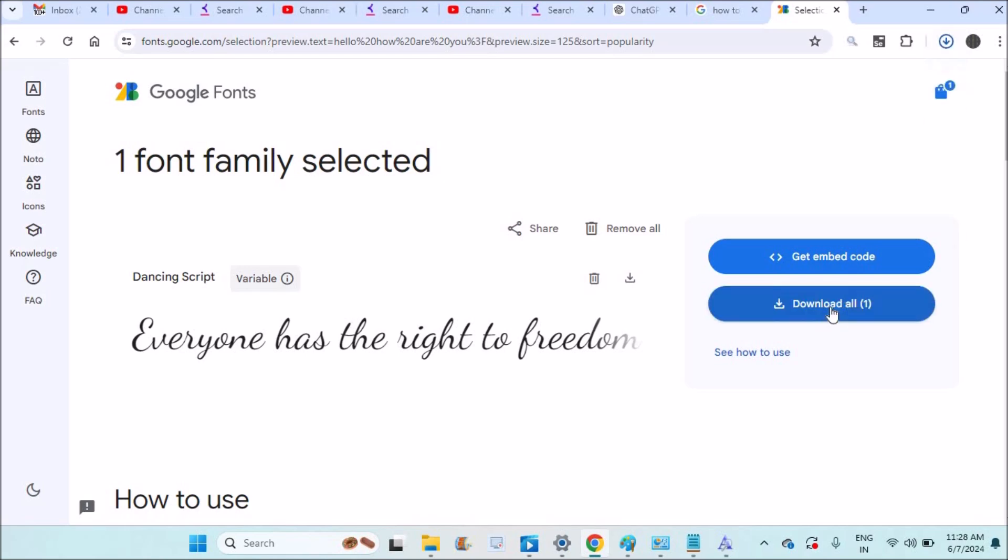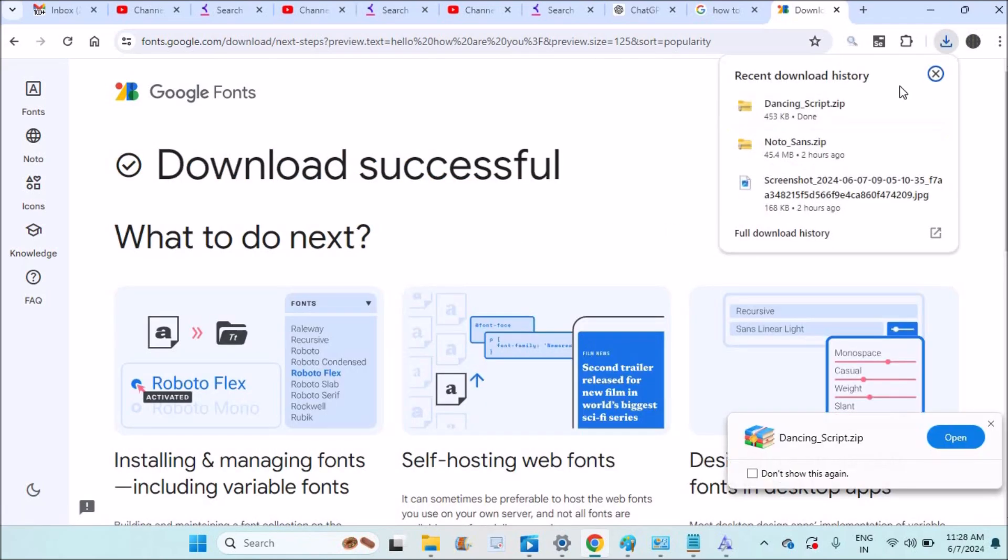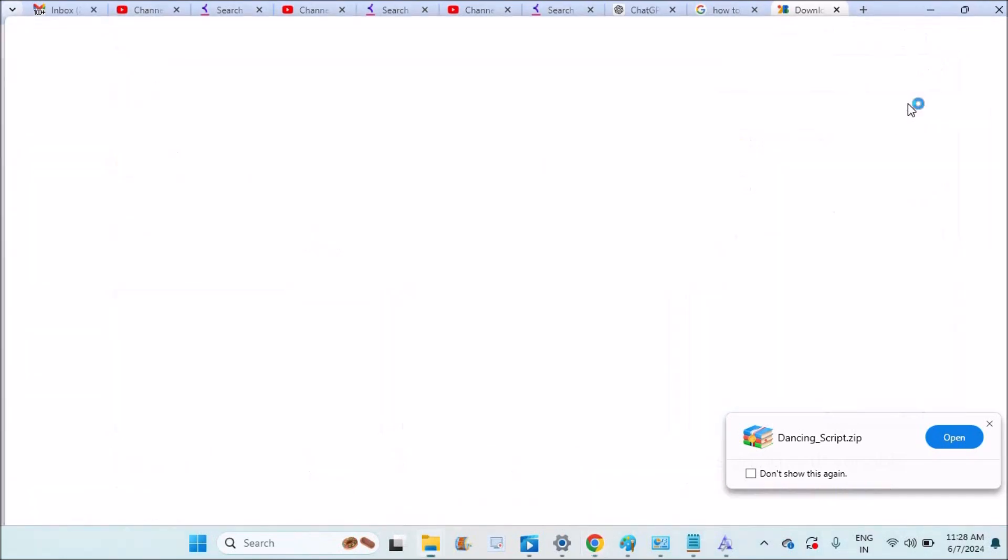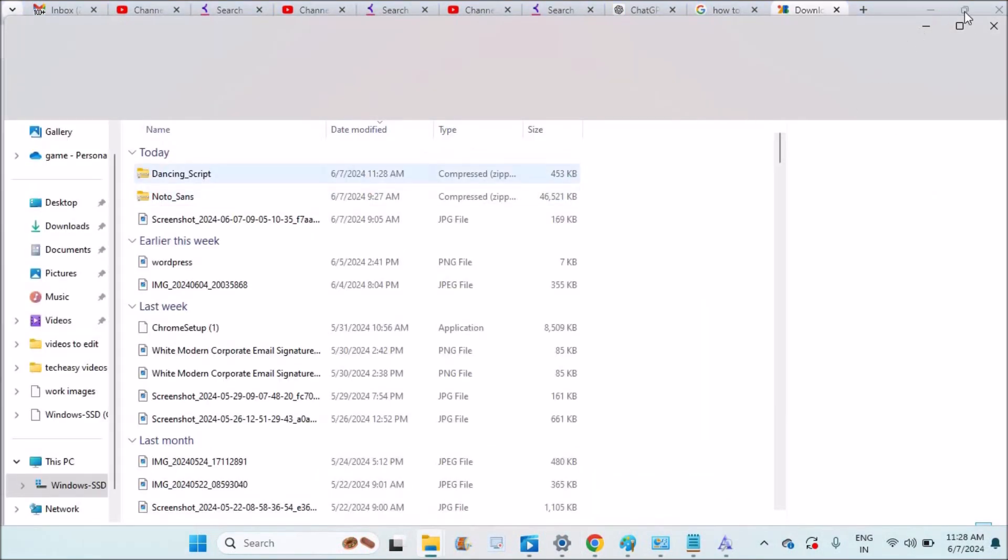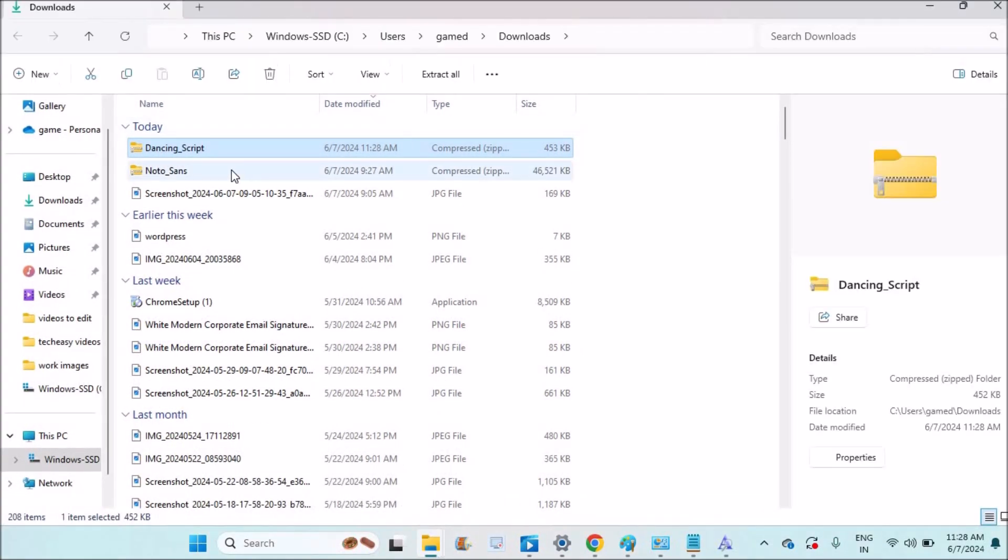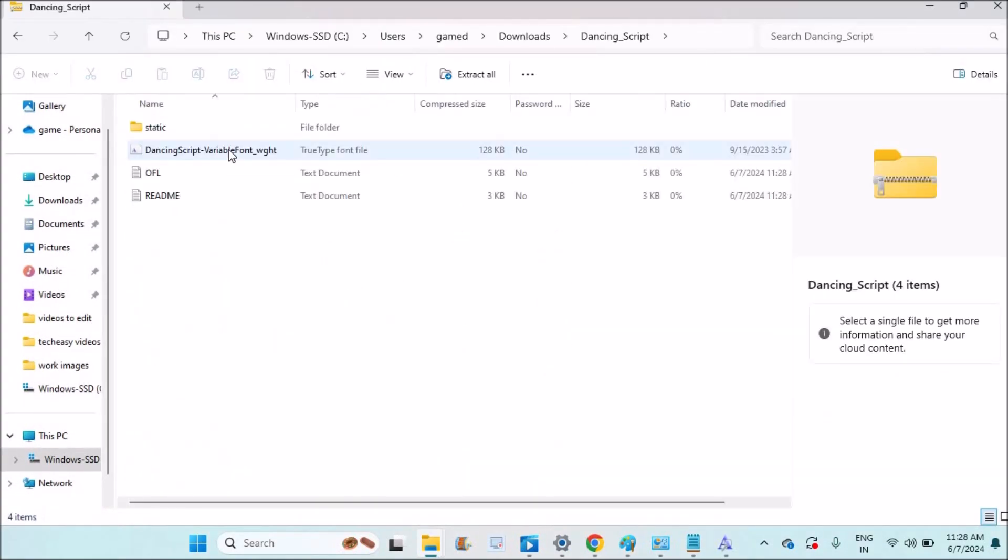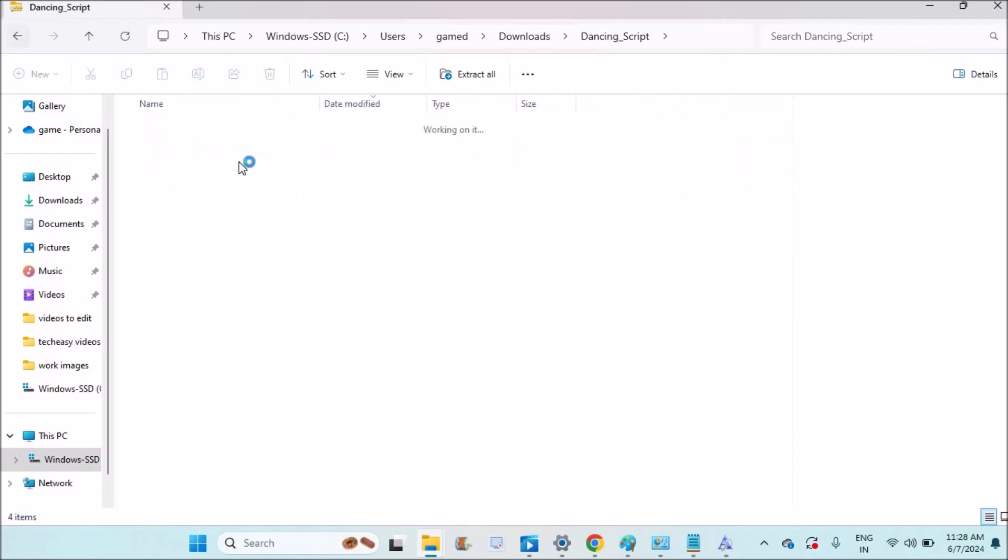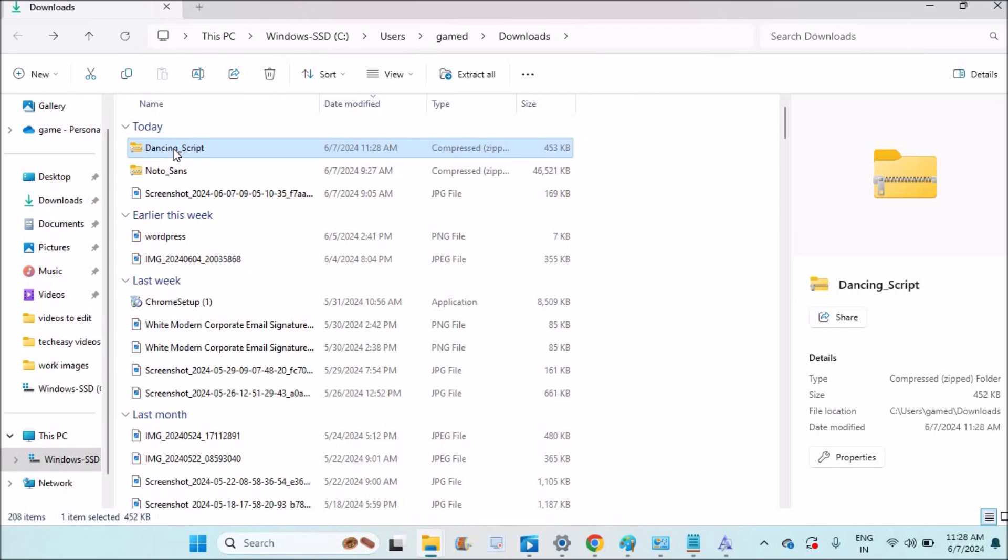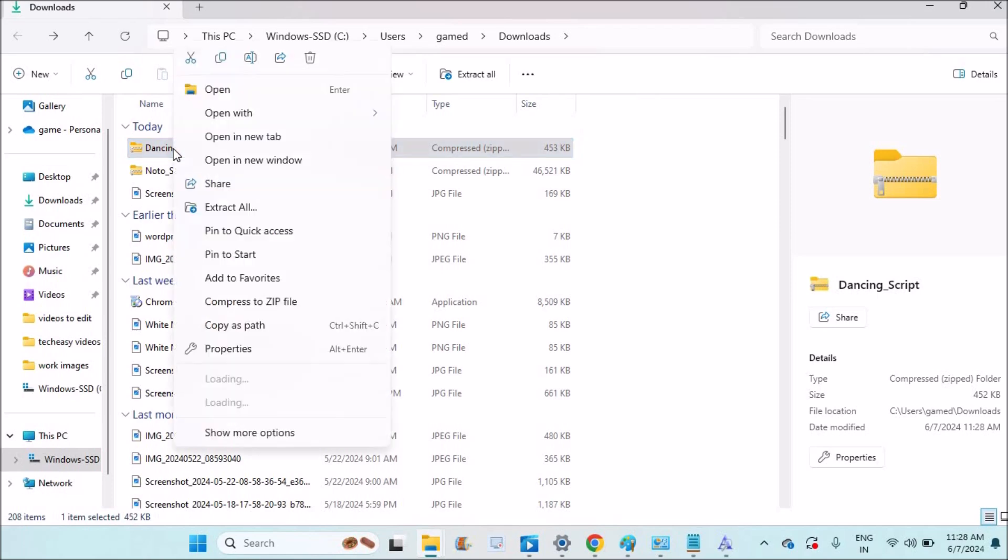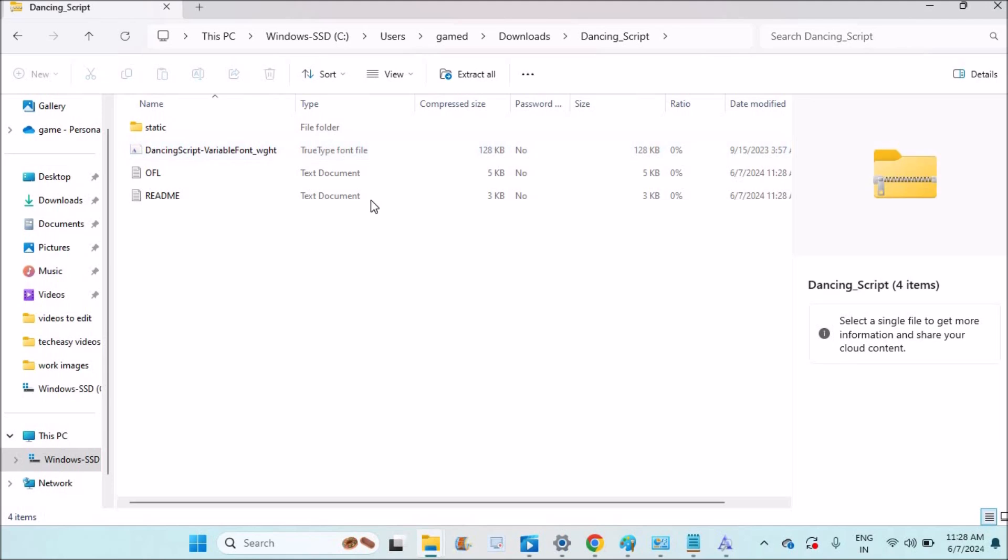This gets directly downloaded to my download folder. See here, this is the zip file of the font what I have just downloaded. What you can do is you can unzip it. I just double click on it or you can just right click on it and you can extract all. See here, true type font file. This is the file, TTF file. You need to find the TTF file here.